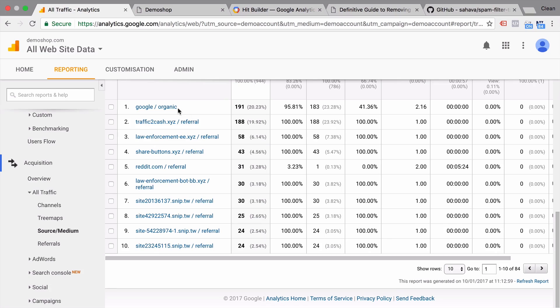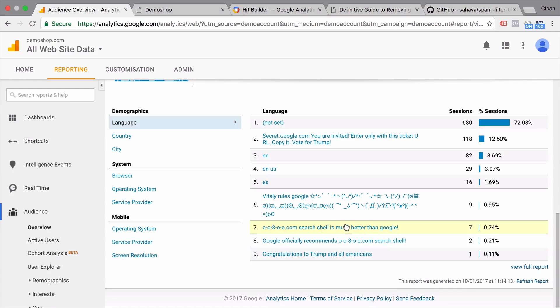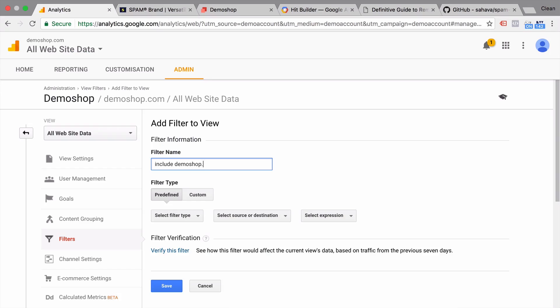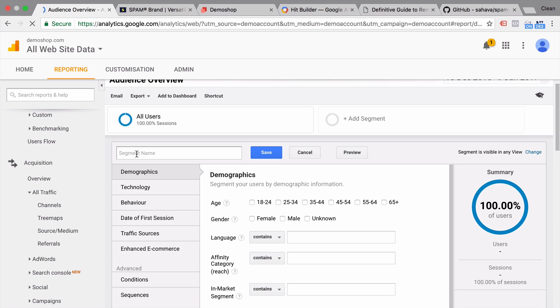So you might have seen in your referral reports lately some sources that don't really send traffic to your website and simply spam your reports, which makes them hard to read and sometimes unusable. In this video, we're going to learn why this actually happens, what you can do about it, and make your Google Analytics usable again.